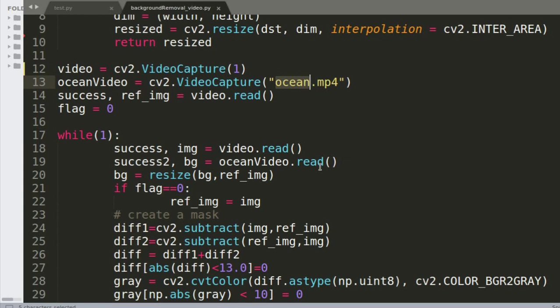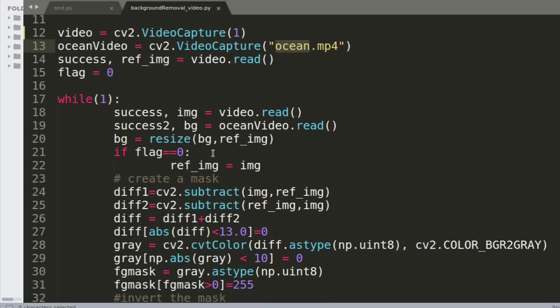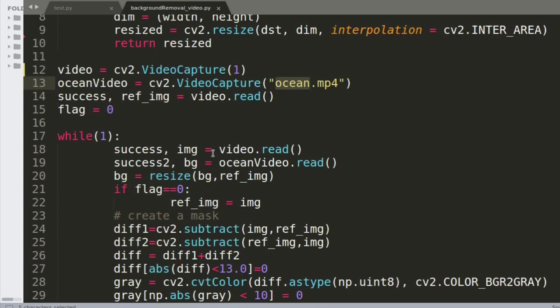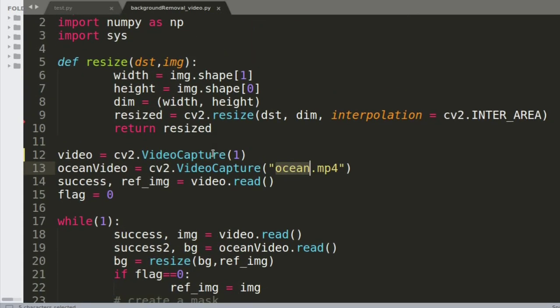This is something designed using a simple background subtraction technique. Before I begin, I want to go over what background removal is — it's nothing but subtracting the background which is behind me and the foreground which is in front of me. I'm subtracting both of these features, and that's background removal.